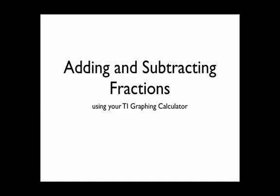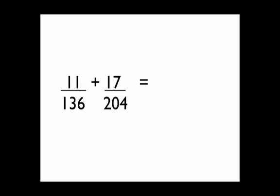Did you know that you can add and subtract fractions using your TI calculator? Let's try adding 11 over 136 plus 17 over 204.